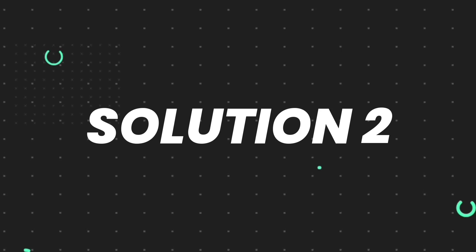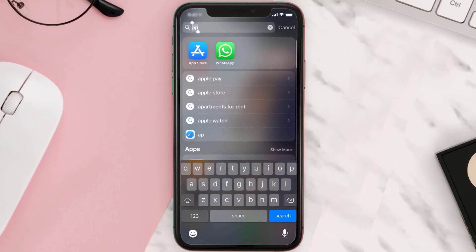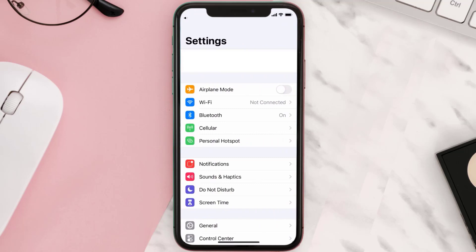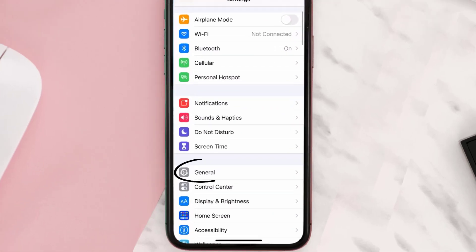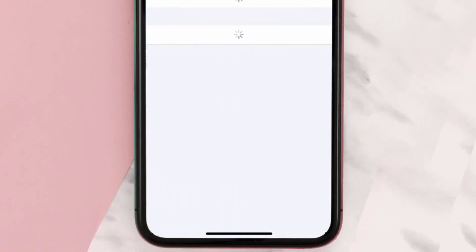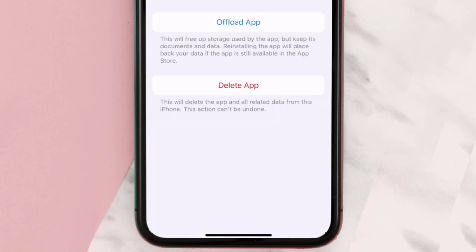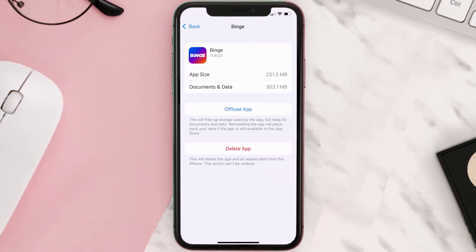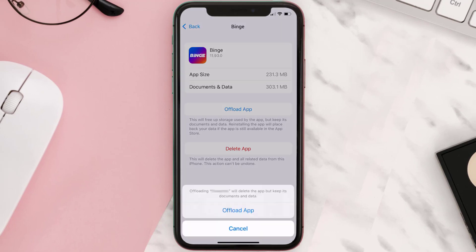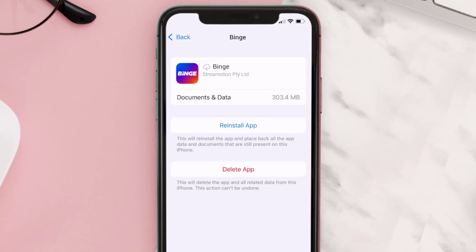If you still encounter this issue, you need to clear the app cache. Go to your device settings, scroll all the way down to General and tap on it, then tap on iPhone Storage. From here, search for the Binge mobile app, tap on it, and then tap on Offload App and tap again to confirm.